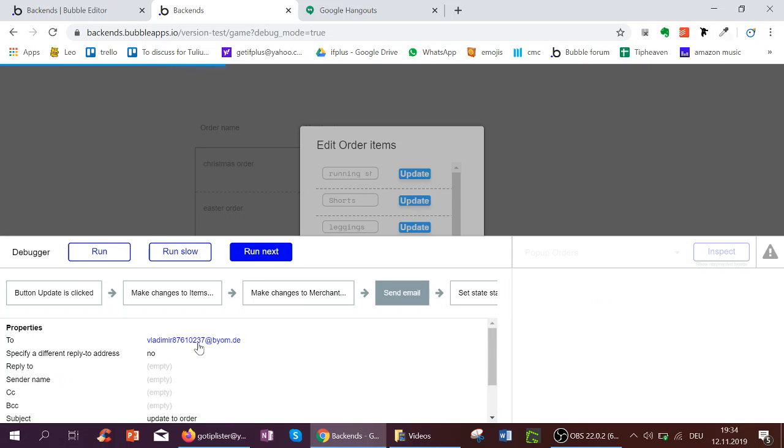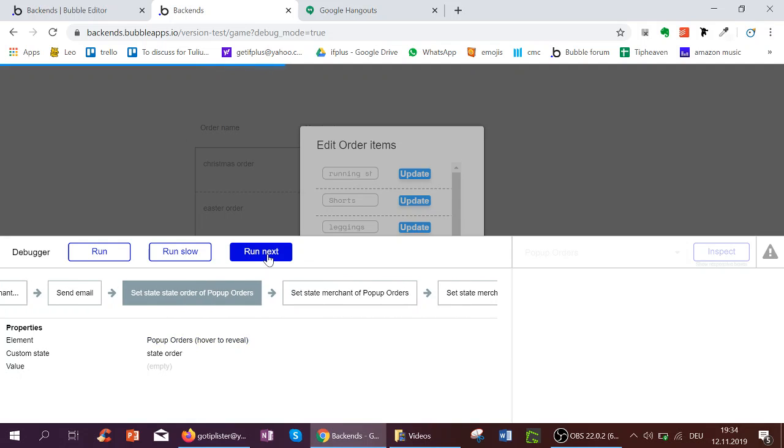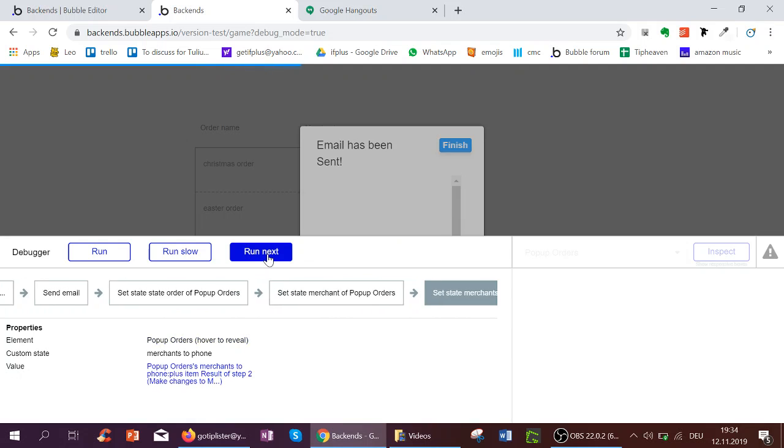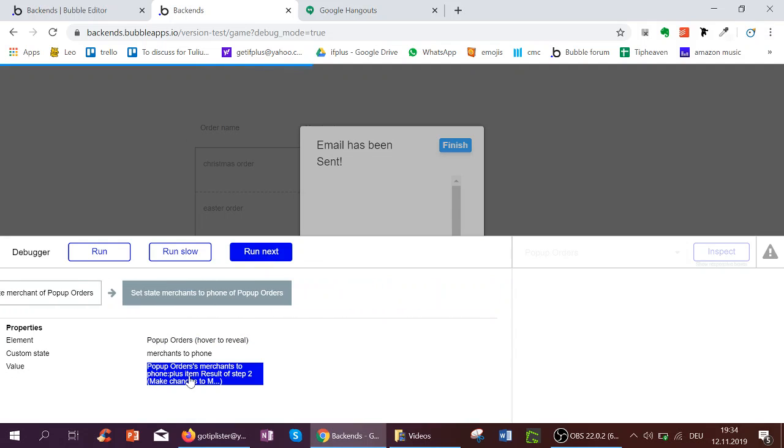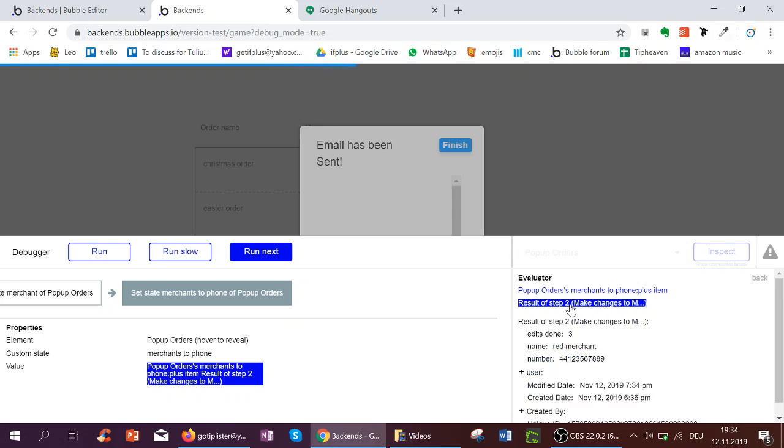I can send an email. Here we've also got the email of the merchant who is associated with the user. I now empty the two states, and I update my list of merchants to be plus item the Red Merchant who I just had changed.